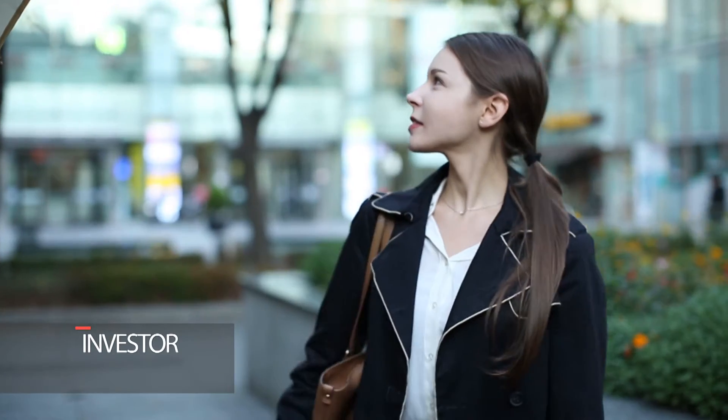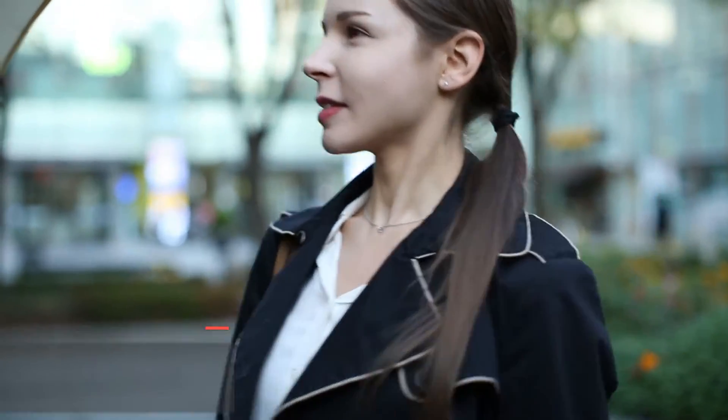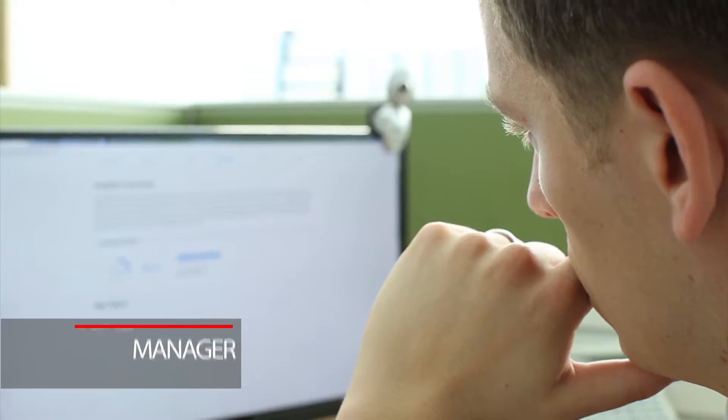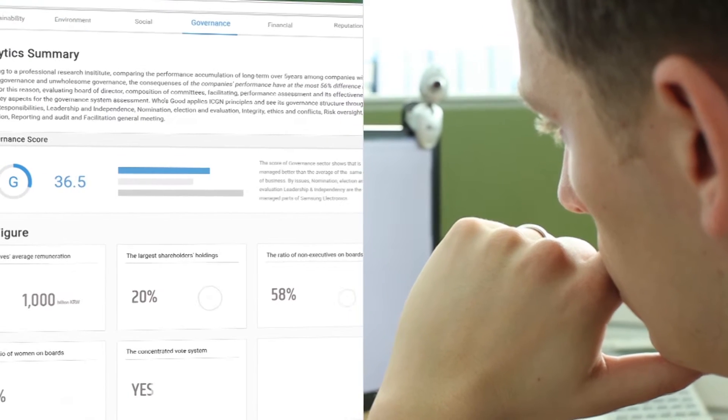Who's Good is a web-based platform to disclose, compare and analyze non-financial risk data for companies.